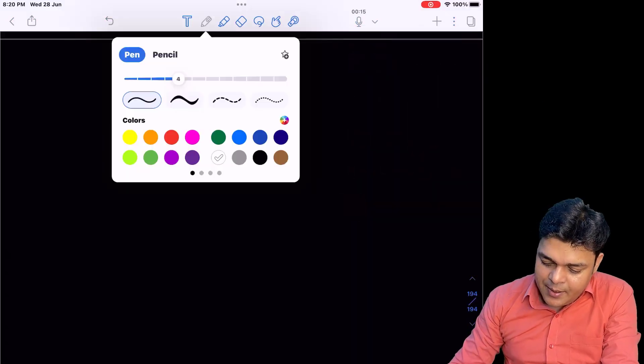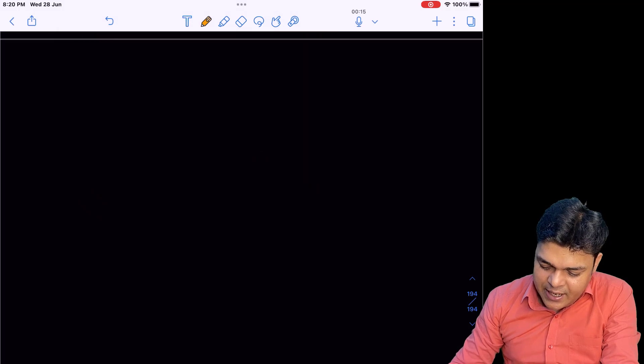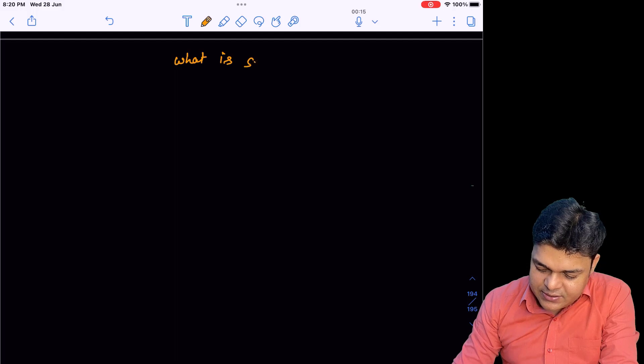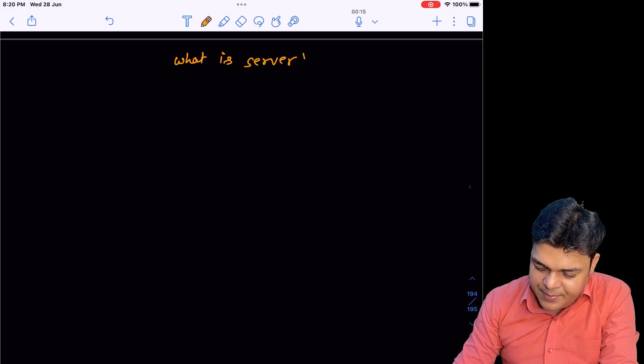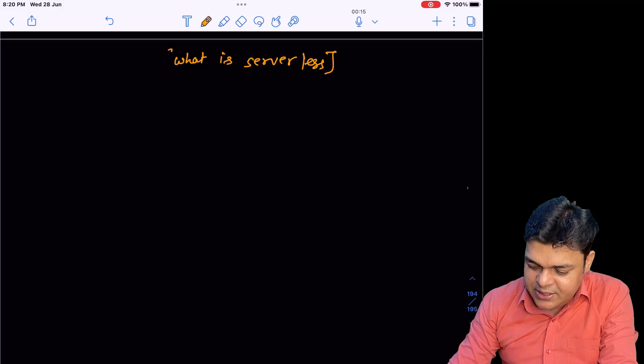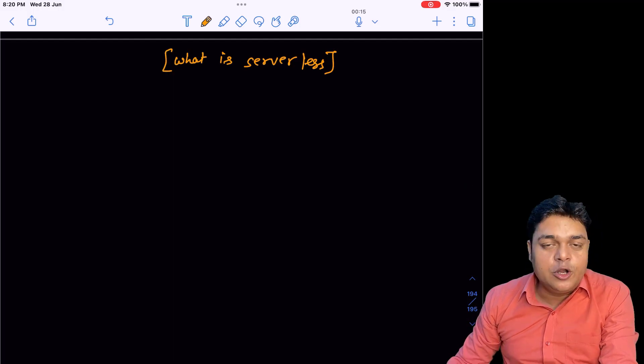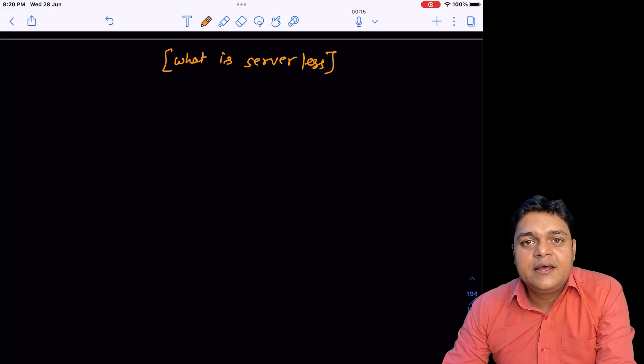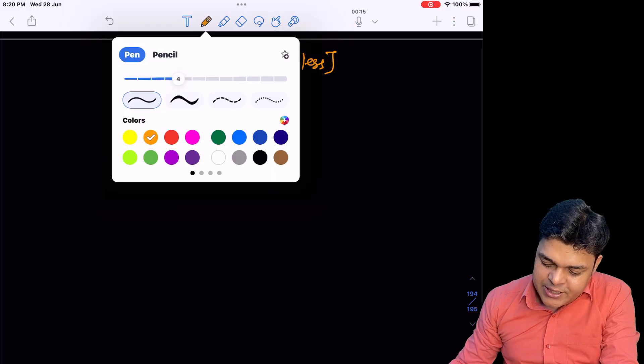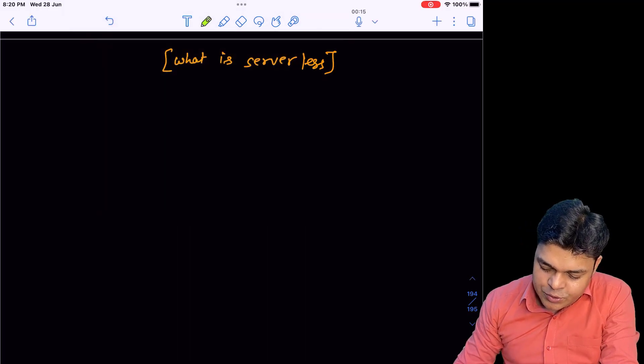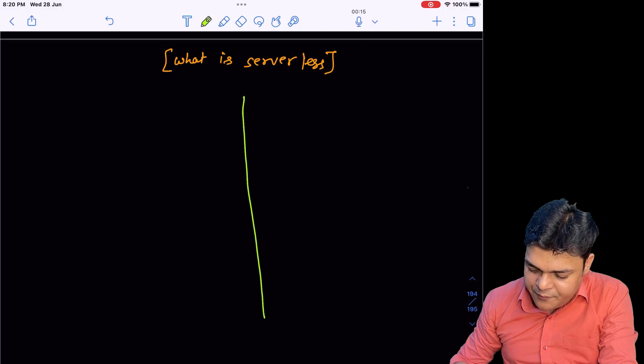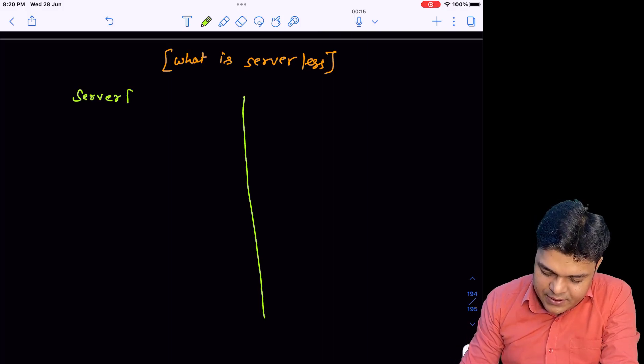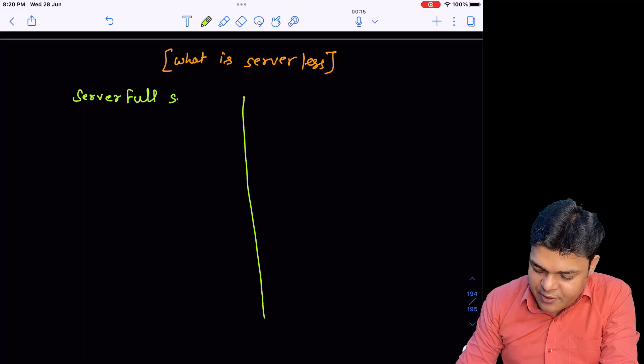Here we have a whiteboard. Our agenda is what is serverless. Basically, serverless is a terminology or you can say it's a type of method that helps us set up our infrastructure. To understand serverless, you should know about the gap between serverless and server full.